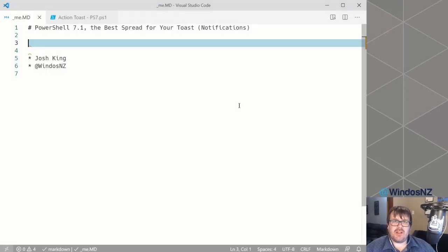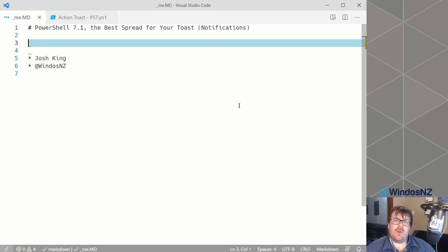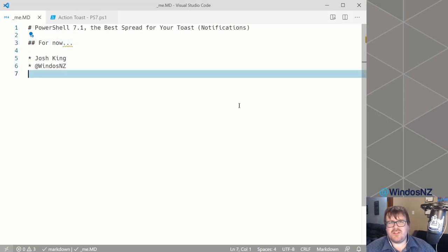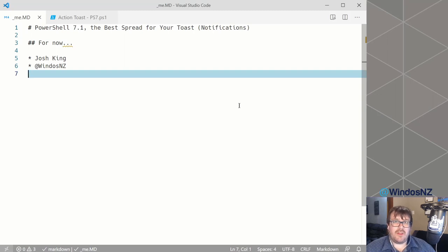Hi, I'm Josh King. My lightning demo today is about toast notifications and how they're best when paired with PowerShell 7.1, although that's not a hundred percent true anymore as there's been some recent developments which have shaken that up a bit, and we'll have a look at that towards the end of the demo.